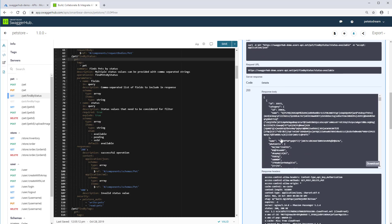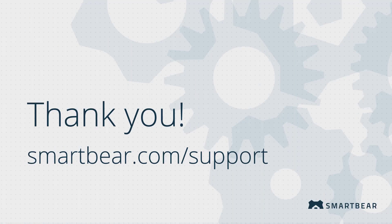SwaggerHub can greatly accelerate your API development process. We hope this video helped you learn how to integrate your API definition with Azure API Management. Thank you for watching. If you have any questions, check out our documentation, videos, and online community on our support portal.